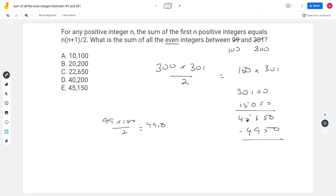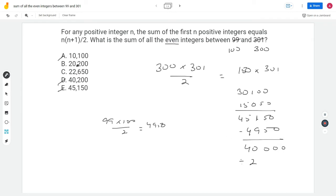Remember, I next need to divide by 2, since I'm estimating the sum of only the even integers. If I include odd numbers too, the overall sum is roughly double. After subtracting 4,950 from 45,150 I get a number around 40,000, and dividing by 2 gives roughly 20,000. That eliminates three answer choices as too small or too big — but I'm stuck between the remaining two.